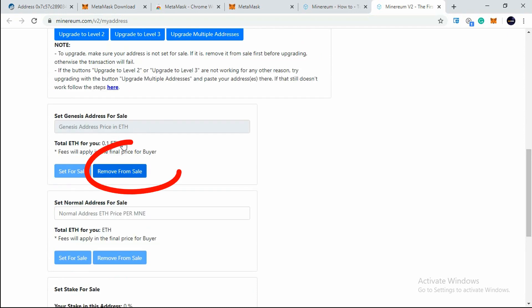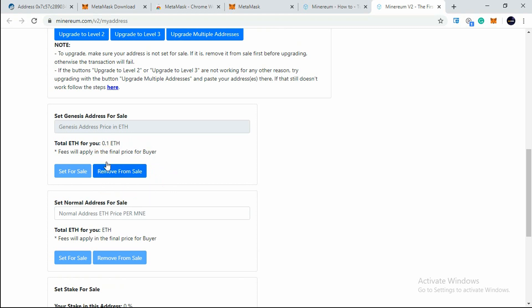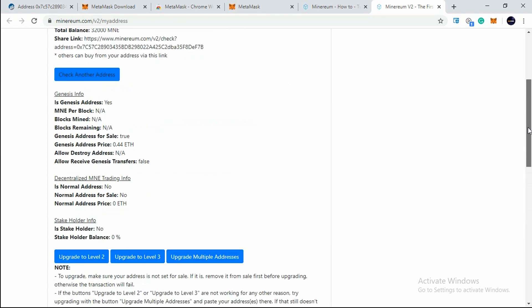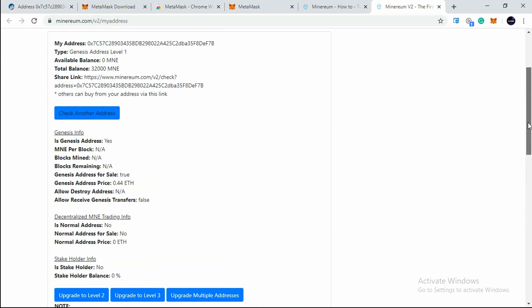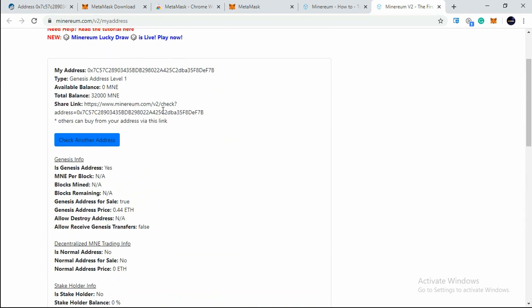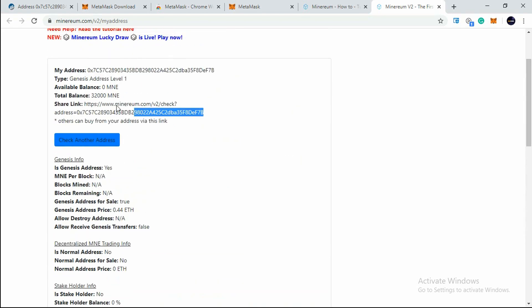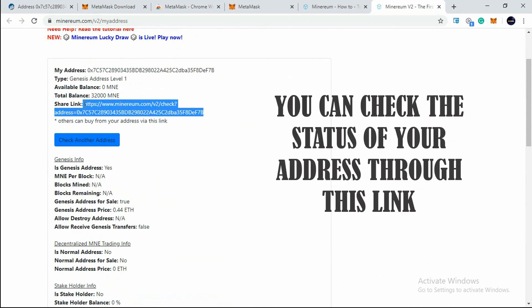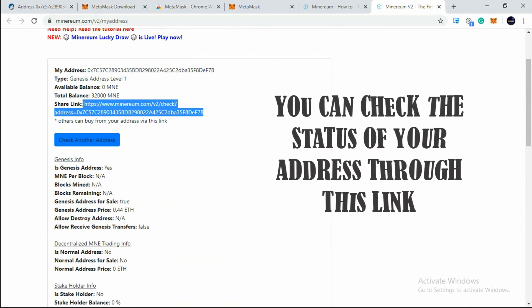As you can see here, this bar is live now - Remove from Sale. Our address has been successfully set for sale. If you want to remove your address from sale, you can click on here. Now I'll just come above and this is my link in which I can check the status of my address.